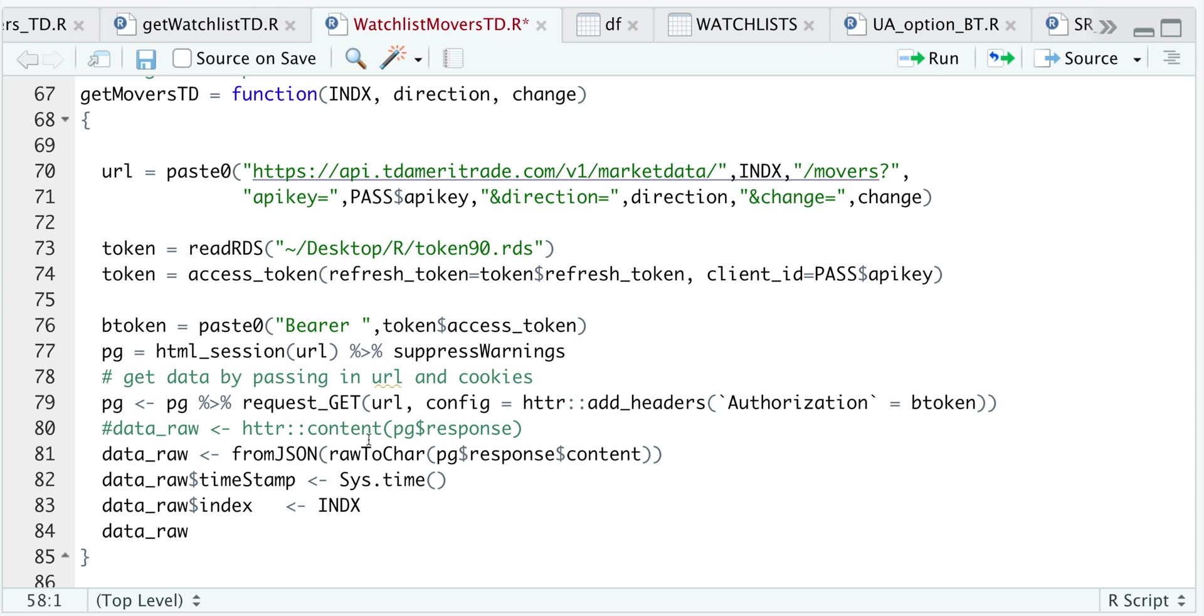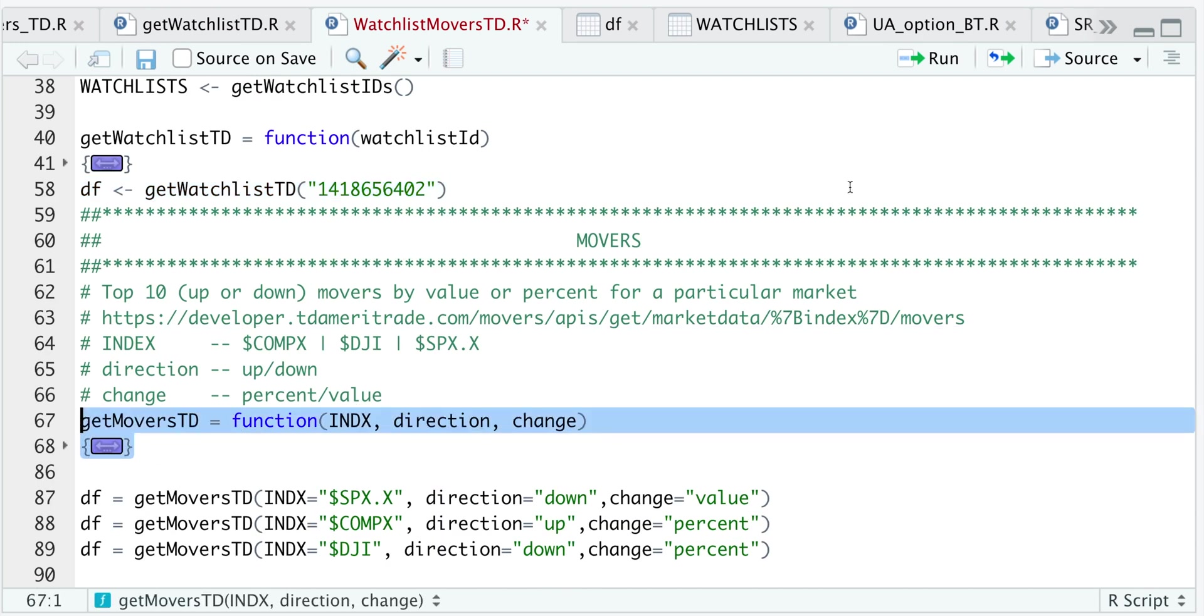I also added two columns to this data frame. So when we get our content, I'm going to add the system time along with what index this is for. So we minimize that and run this function.